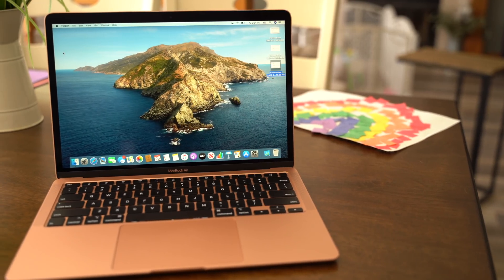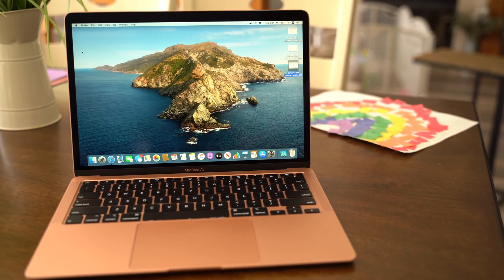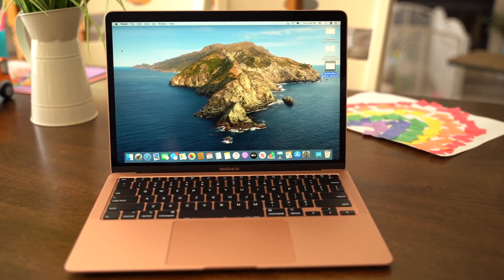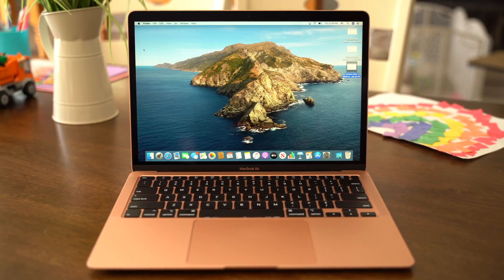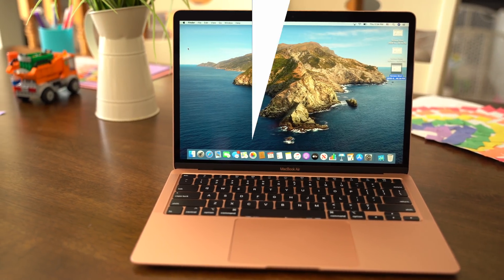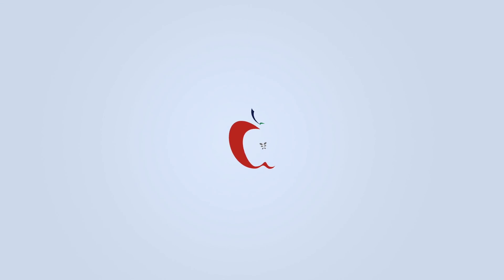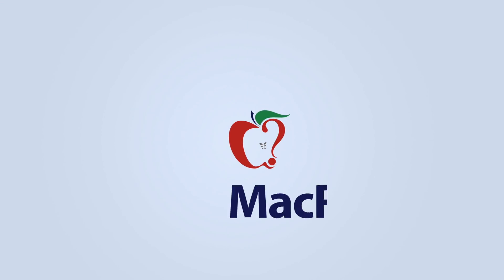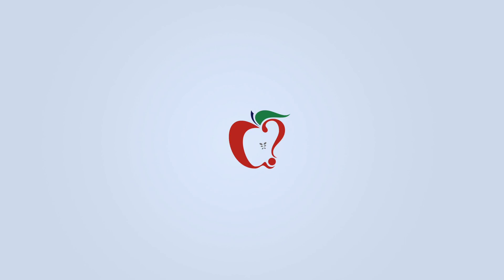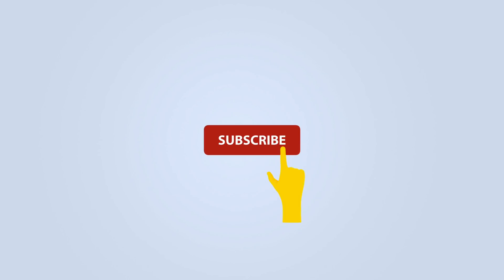In this video, we're going to go over five Mac applications that we think you should check out for the month of June 2020. Before we get started, be sure to subscribe and hit the bell to get notifications whenever we share a video.